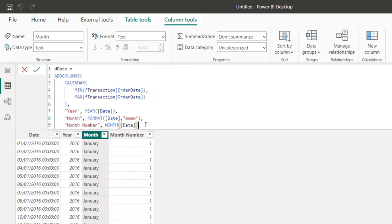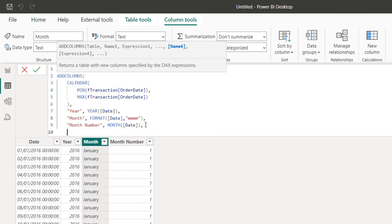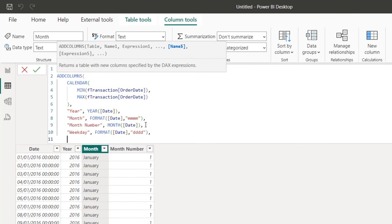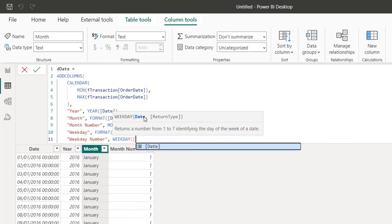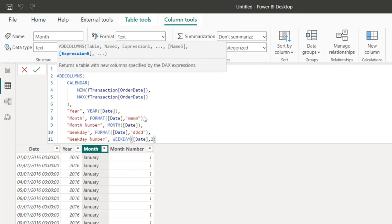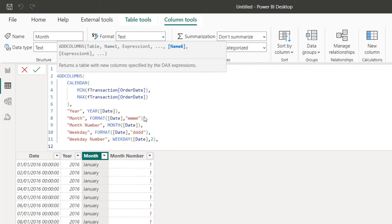Let's go back to the table and continue. I want to generate the Weekday column — inside double quotes I'll call it "Weekday". I'll use the FORMAT function with the date column and the format string "DDDD" for the full week day name. I also need a helper column for sort order, so I'll call it "Week Number" and use the WEEKDAY function on the date column, specifying return type 2 — representing Monday to Sunday.